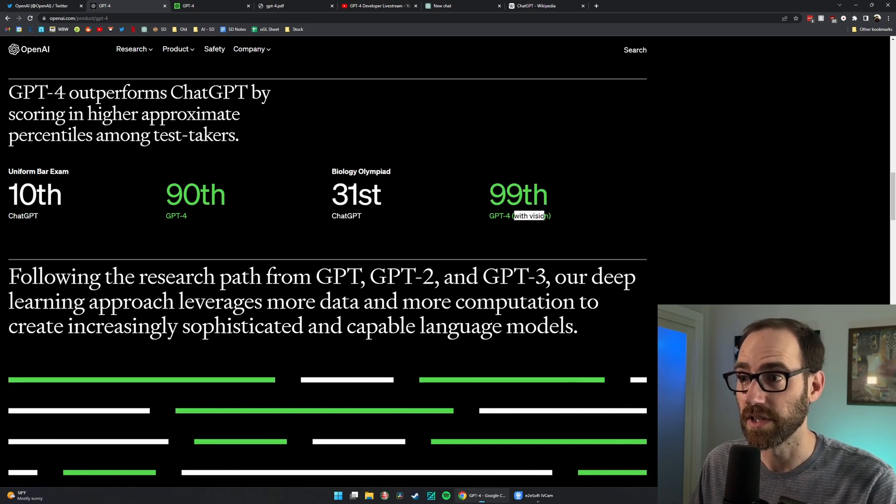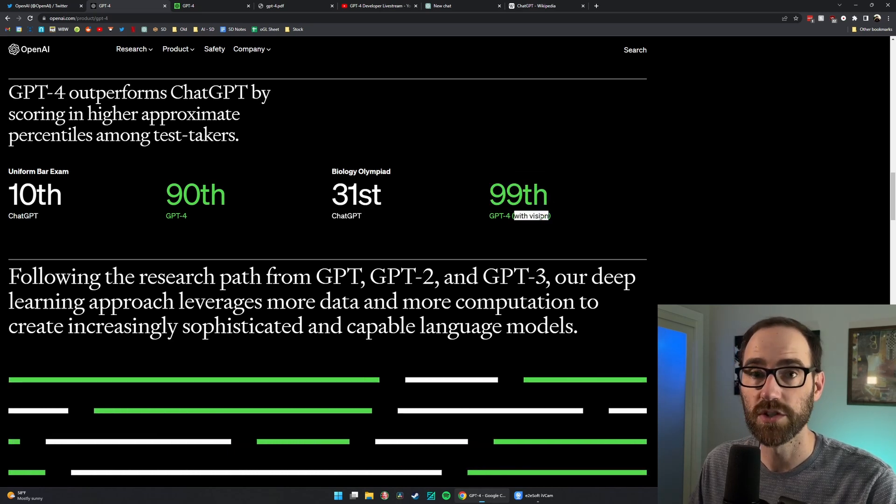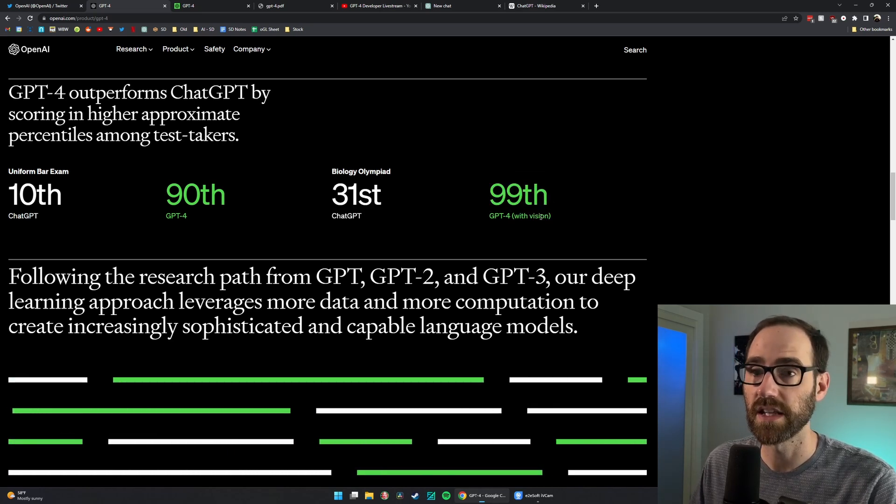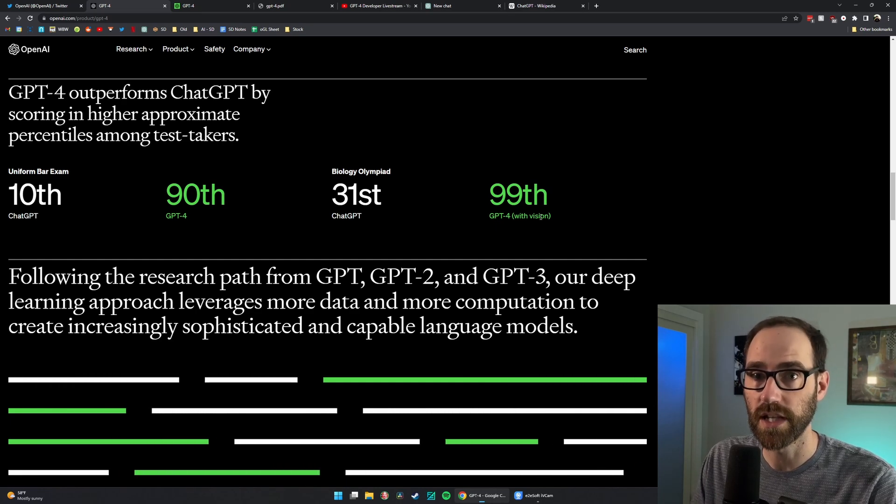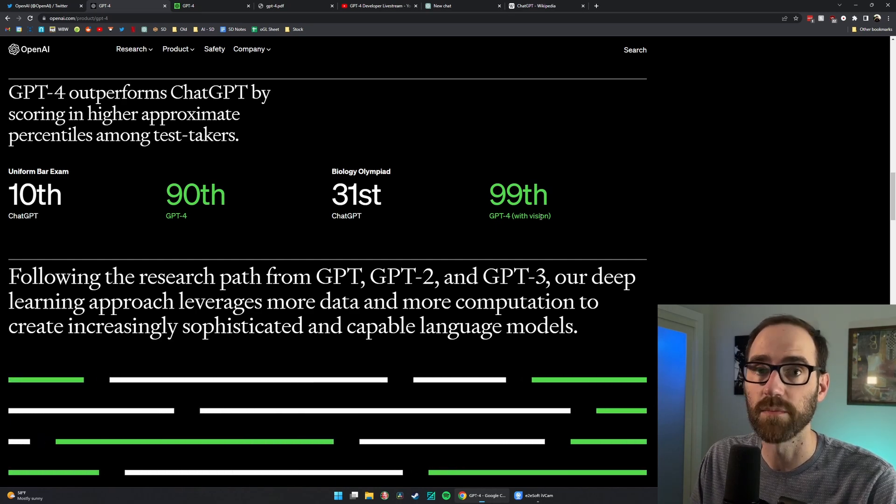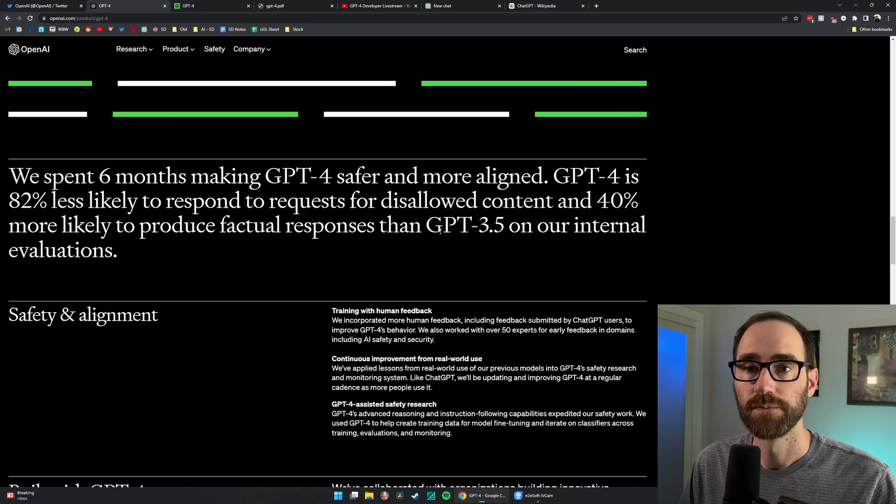And what I believe this with vision means is that they gave it prompts which included images which allowed it to get a much higher score.